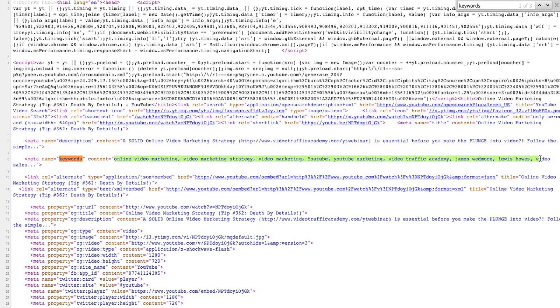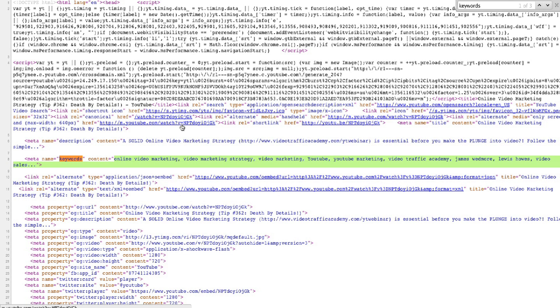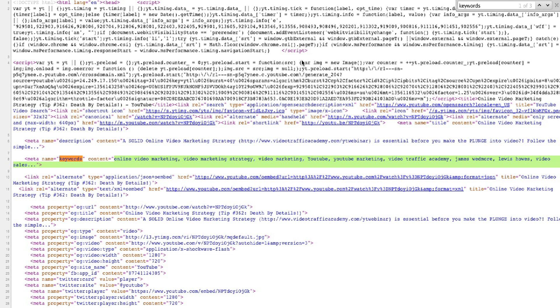So there they are right there, those are the keywords. So if you're ever curious about what keywords are being used for a video, just view the source and search for the word 'keywords' and it came up. And this will work on Firefox or Safari as well. And that's it, that's how you find keywords or tags for any YouTube video.